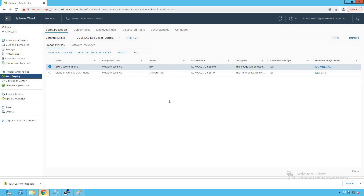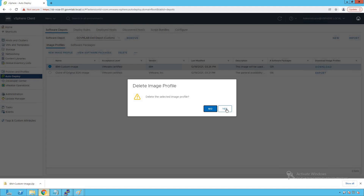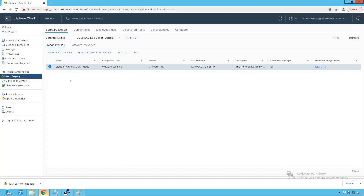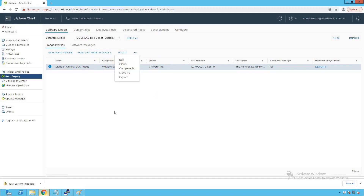Our image profile has been successfully created and downloaded in zip format. If you want to delete this profile, click Delete — the IBM image profile has been successfully deleted. You can also clone, compare, move, or export an image. The image builder UI has really simplified our job of creating customized images for OEM-specific hardware. This concludes our lecture on how to create a custom depot and a custom image profile.